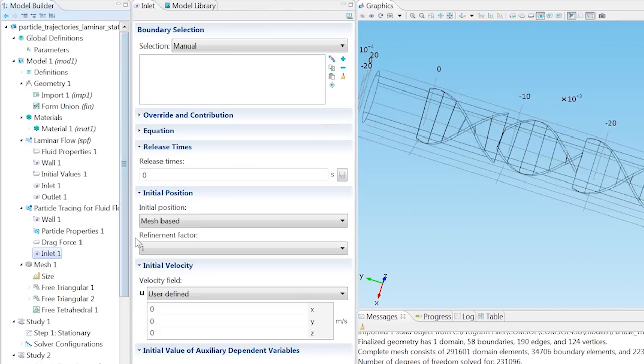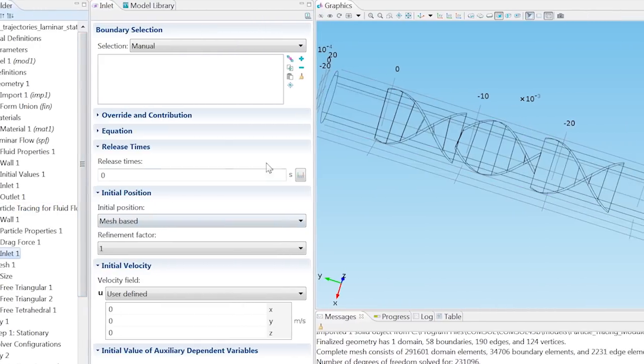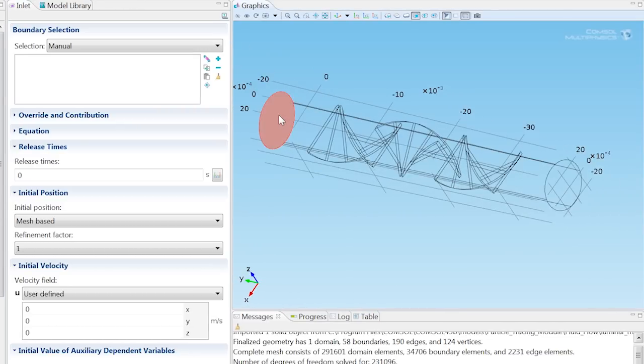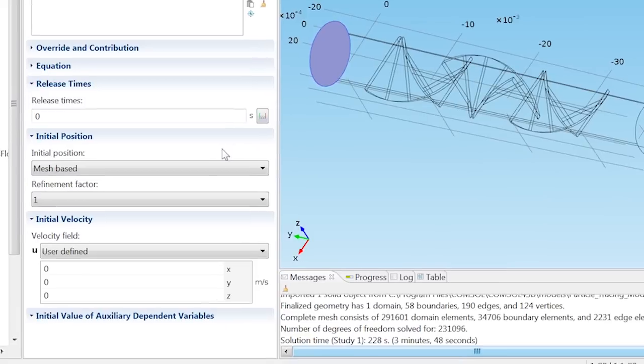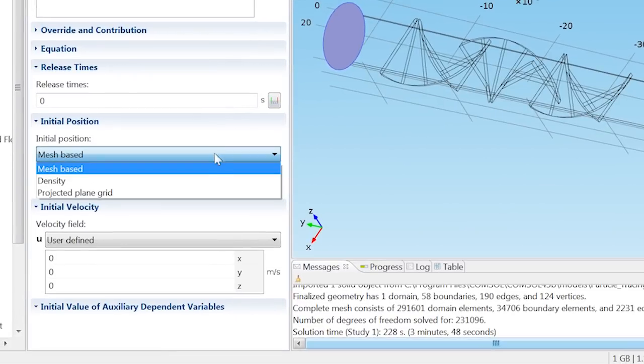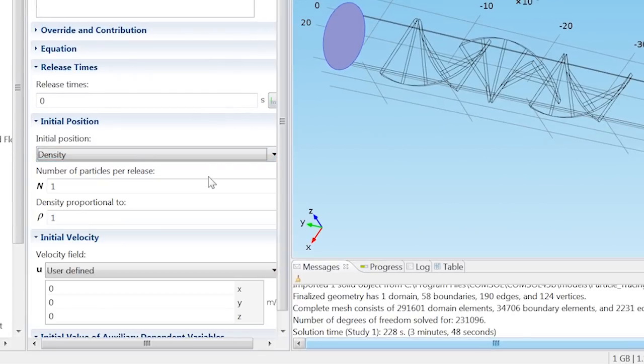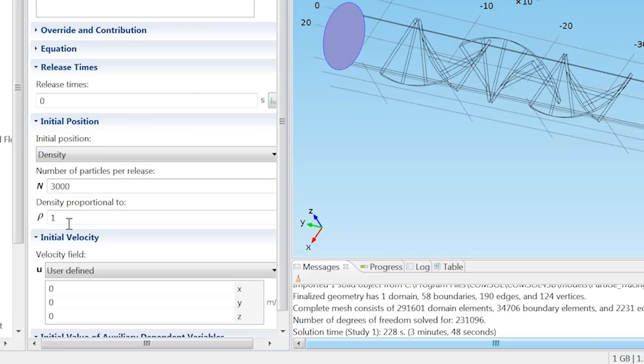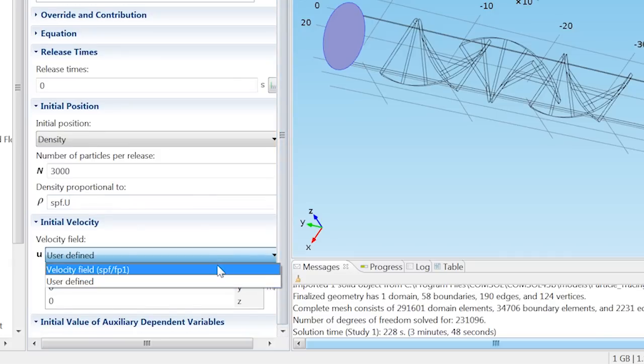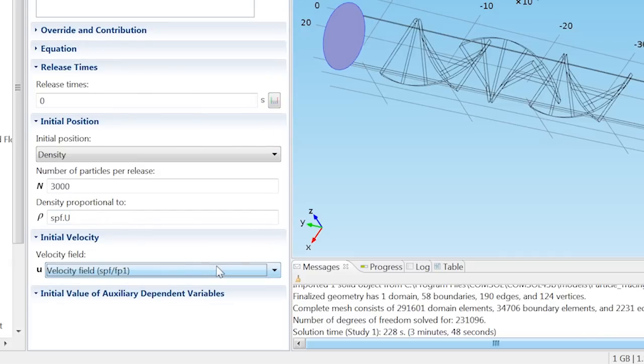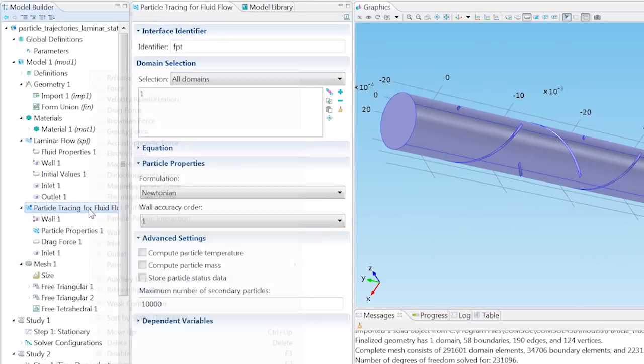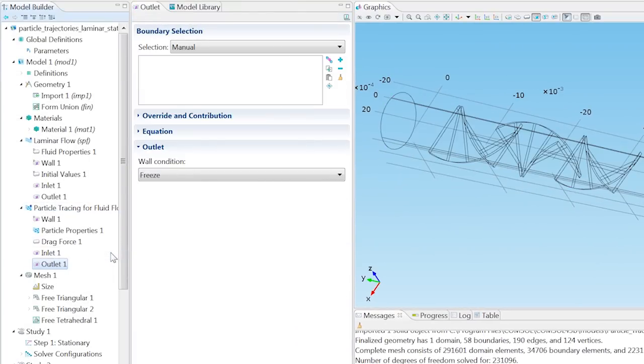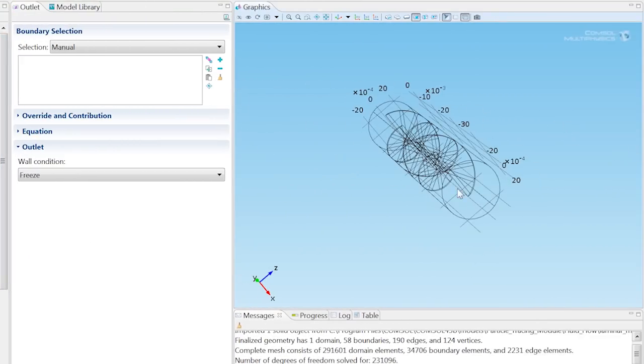Define an inlet for the particles and select Boundary 23. From the Initial Position list, choose Density. Then define the number of particles per release as 3000 and assign the density to be proportional to the laminar flow velocity. This will release more particles where the velocity magnitude is higher and fewer where it is lower. From the Initial Velocity Field list, choose Velocity Field. Add an outlet for the particles and select Boundary 20.